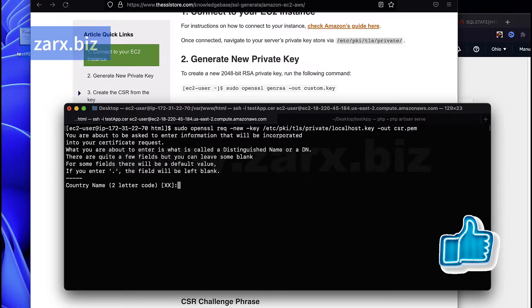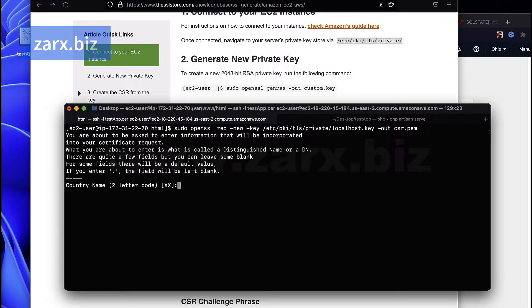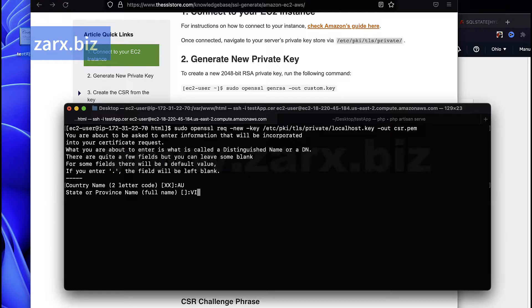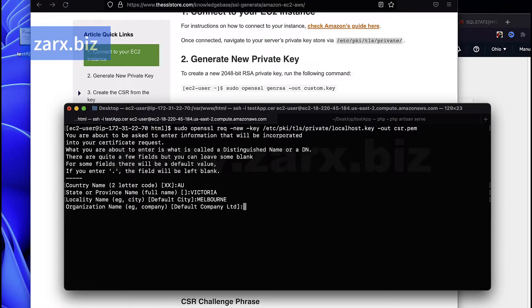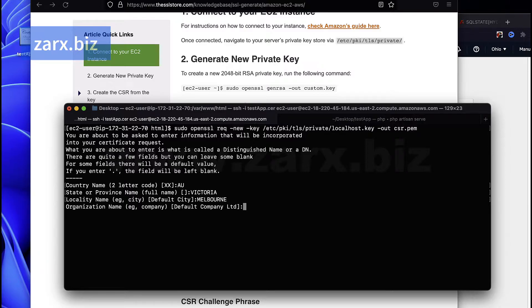If I hit return, it asks for country, we need to pass a country as AU for Australia, state Victoria, then we have the city Melbourne. You can put your information here, your country and from your website and business. Organization I'm going to pass test.